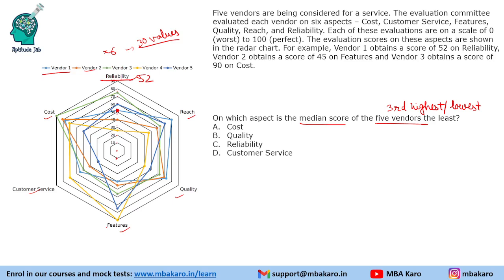If you look at reliability, the third point is at around 52. For reach, the third point is somewhere around 63. For quality, the third point is around 62. For features, the third point is around 57 or 58. For customer service, the third point is here — reading the scale at 90, 80, 70, 60, 50 — it's quite high.